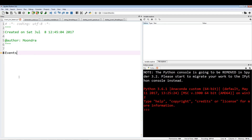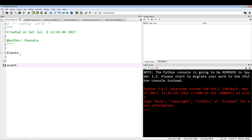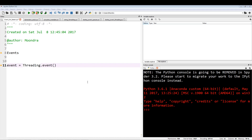Let me just show you how to create an event. To create an event it's just: event equals threading.Event. An event object manages an internal flag that can be set to true with the set method and reset to false with the clear method.